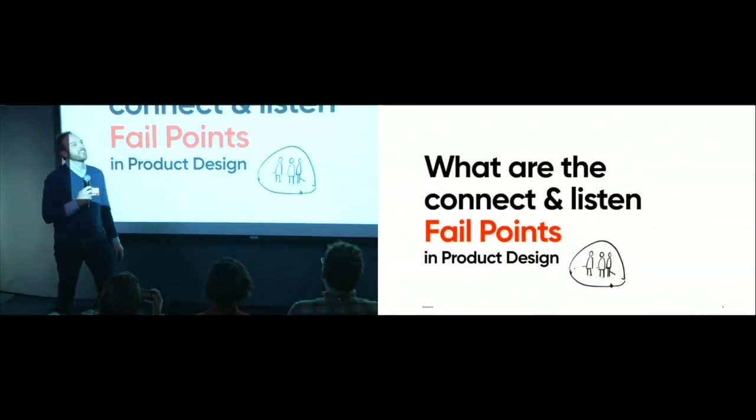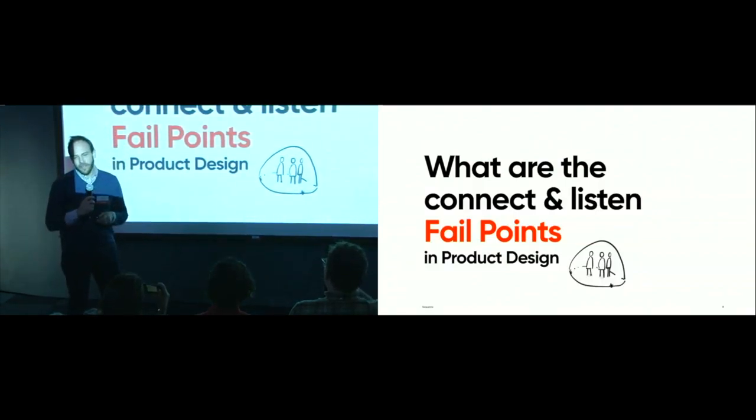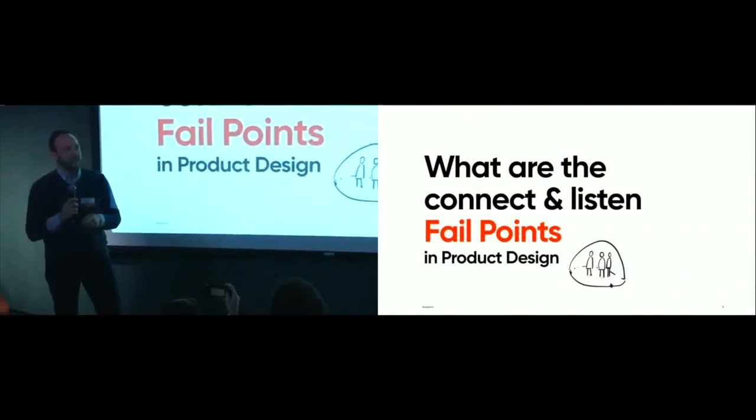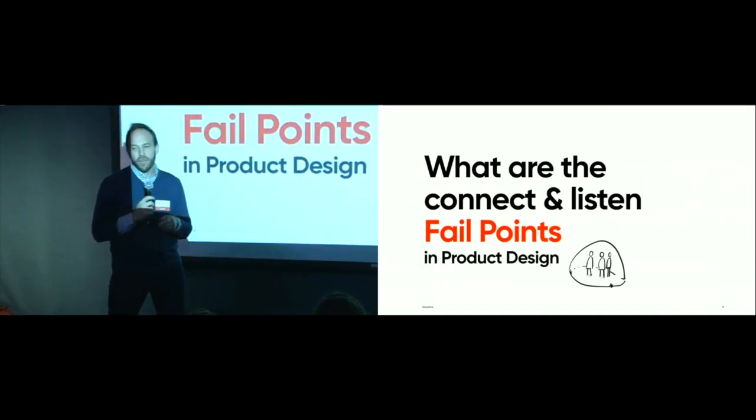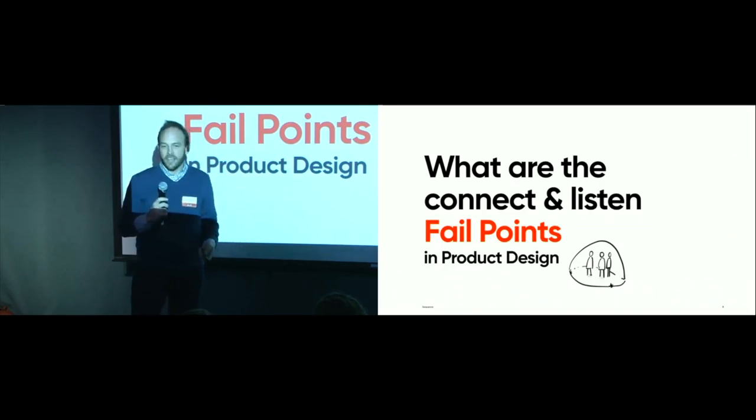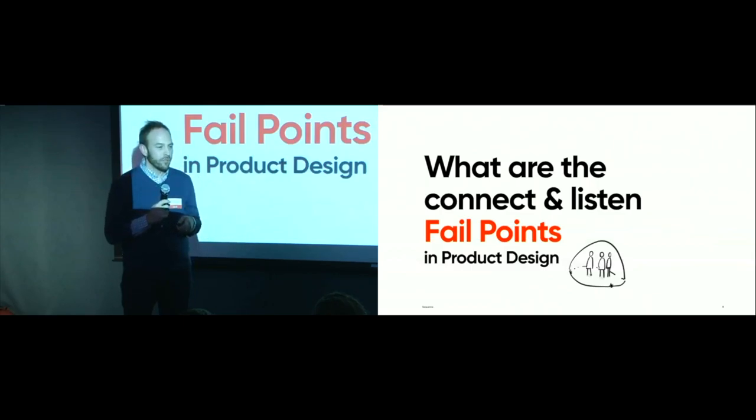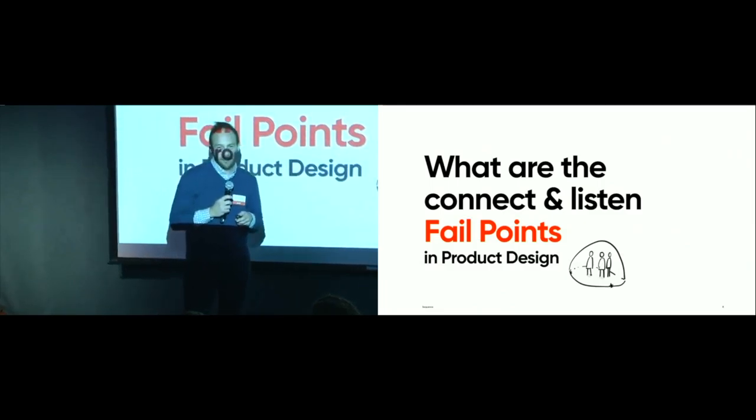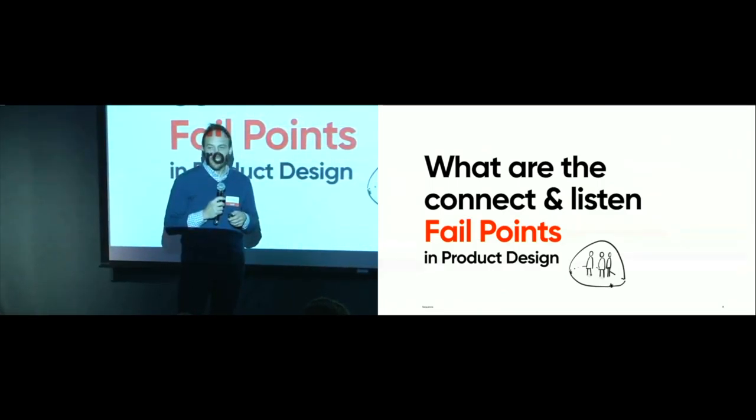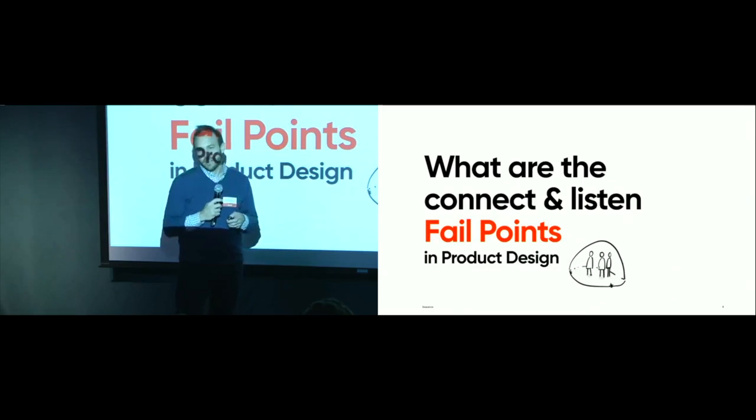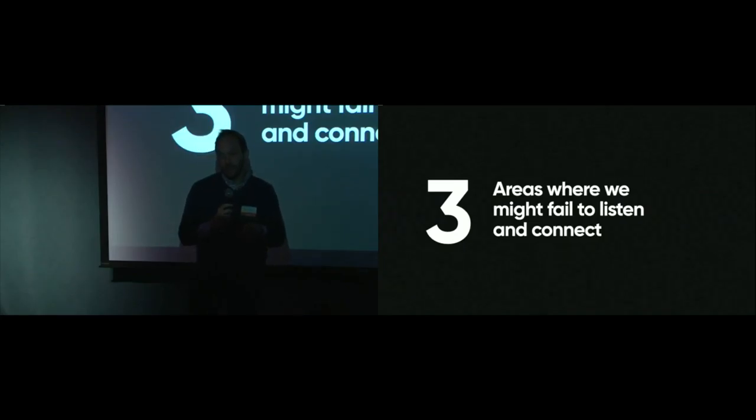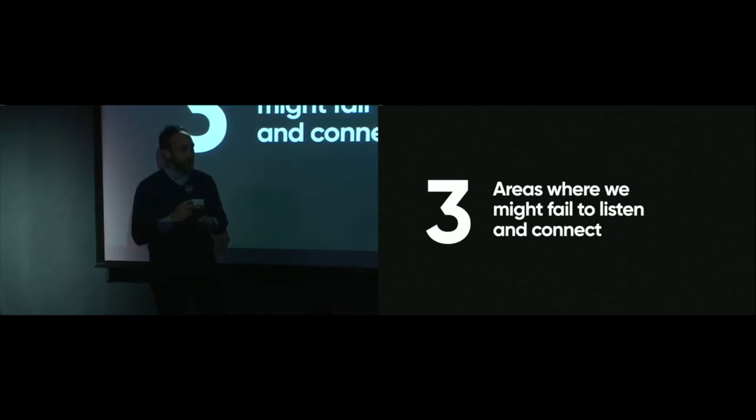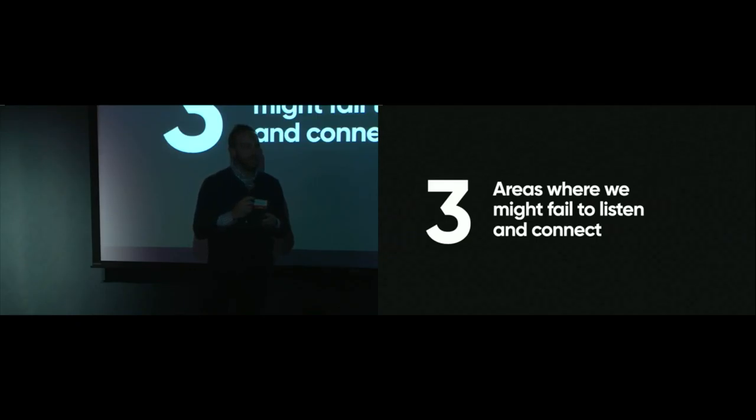And thinking about that, then I came up with what are the failure points maybe in the process? How do we connect and listen in product design? Because all of this talk, it's truly reminded me of design process. Everything about the election is something that we should be able to do every day, listen well to our users, understand them as humans, and design great products for them. So where are the points where we might fail if we're looking inwards into the product design process? And I came up with three.